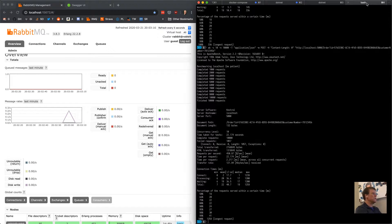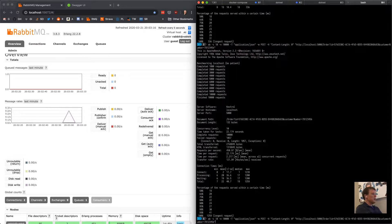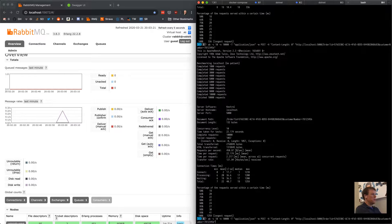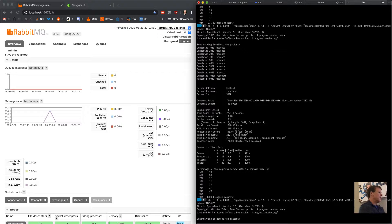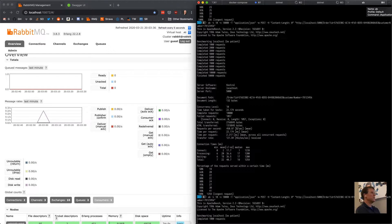I finally got Apache Bench working. I had to go to the non-SSL endpoint because for some reason it doesn't trust the certificate. I'm going to post 10,000 requests with a concurrency level of 10, and we're going to see the activity over here in RabbitMQ. It's starting up now.